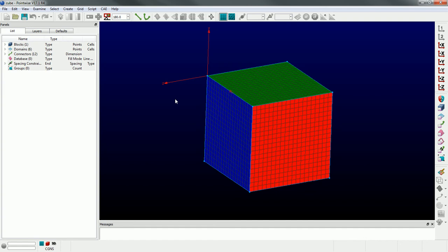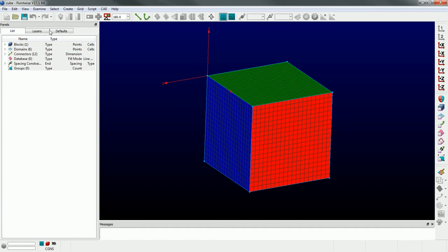A layer in PointWise, which can be seen in the layer panel on the left, is very similar to layers in other tools, like Photoshop. It really allows you to adjust the visibility of specific entities that live in the display window. You can imagine that something more complex than the cube could have a lot of entities living in the display at the same time, and layers allow you to adjust the visibility of specific entities.